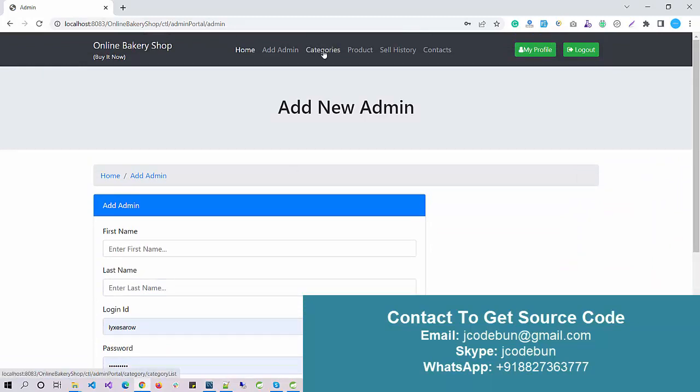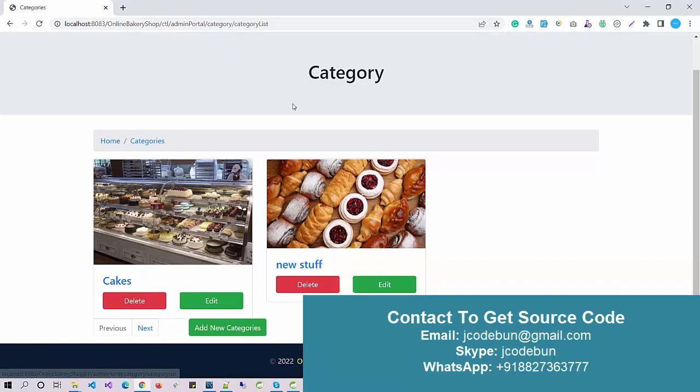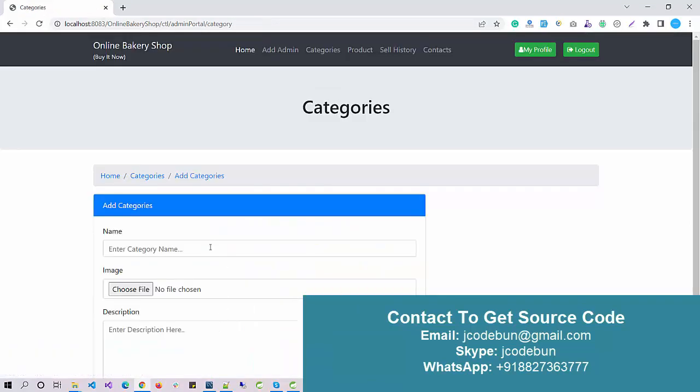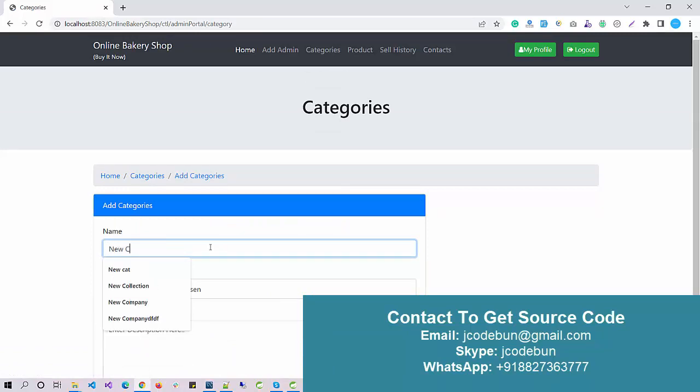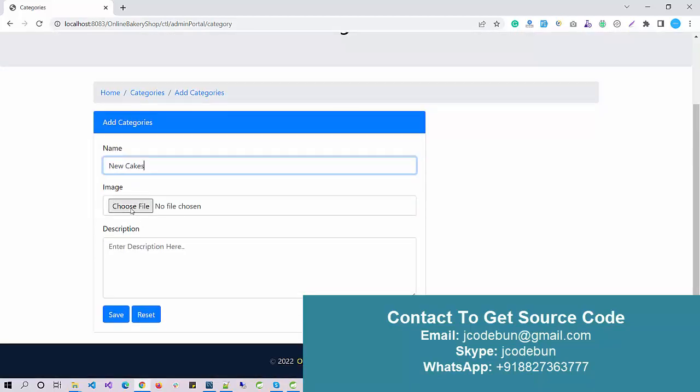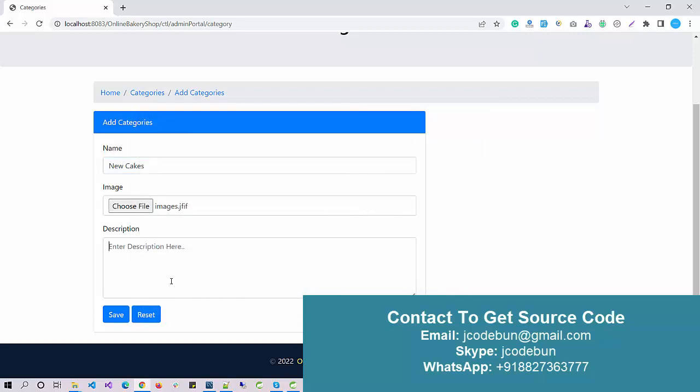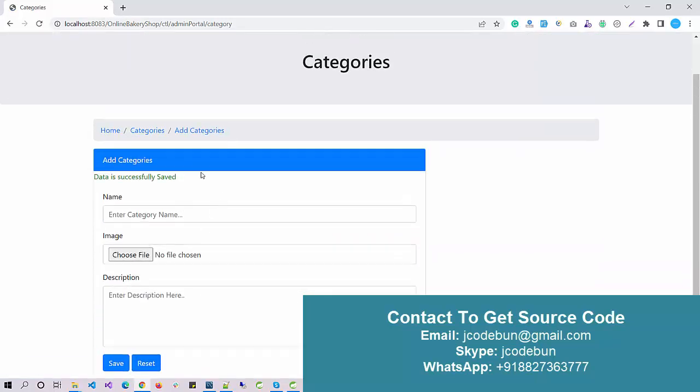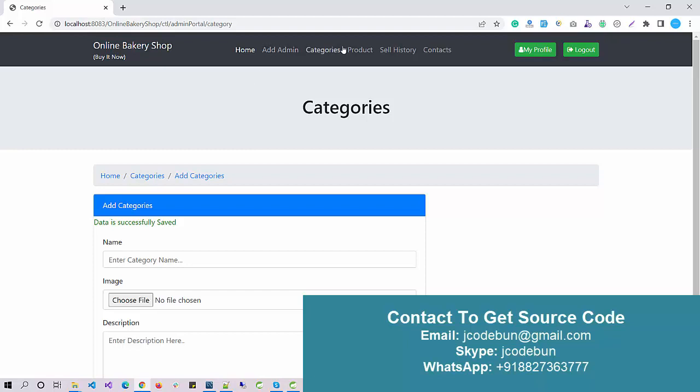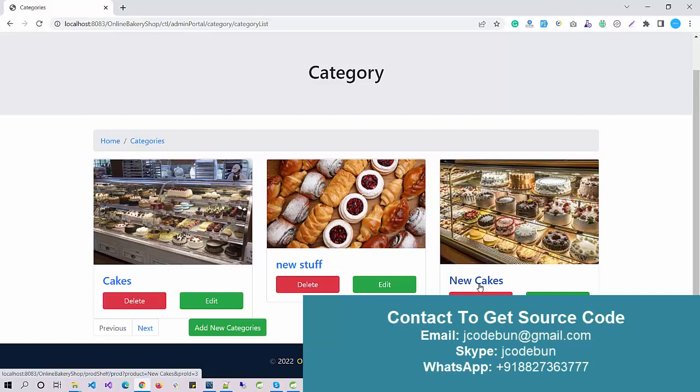I can add a new admin if needed, another shop owner or someone who's going to manage the portal. Another option I have is category. I can add a new category, let's suppose I want to add a category for new cakes. I choose this image and click on Save.